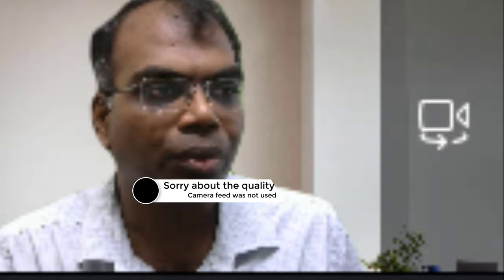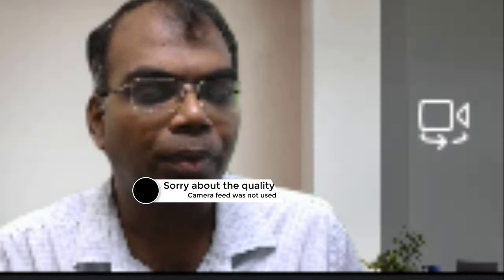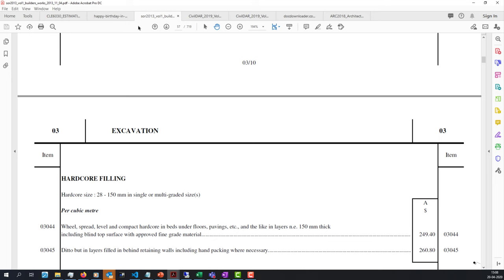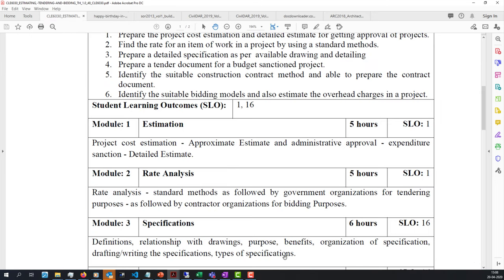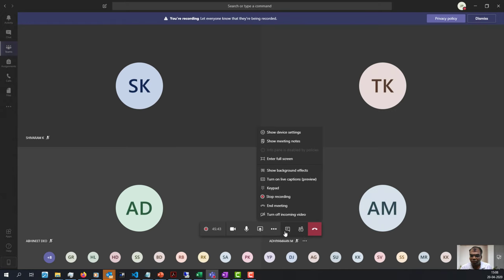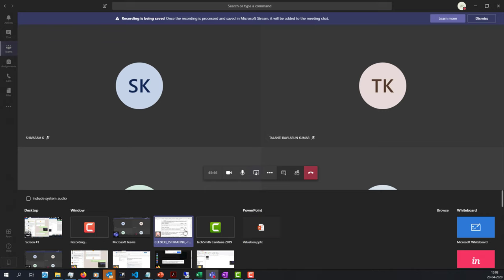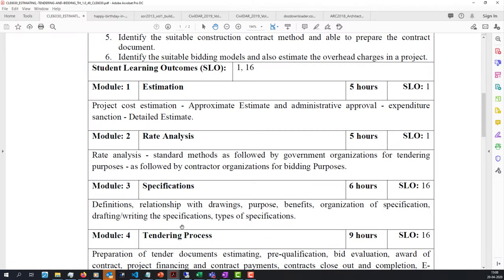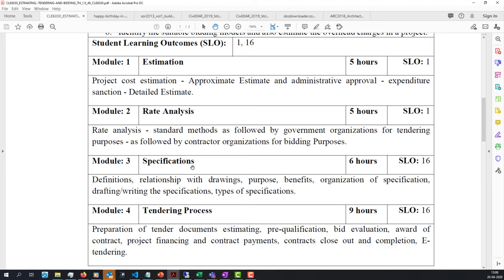Let's go. Now let me share the syllabus so we know where we are, where we stand, and what we probably need to do. So this is the syllabus which we have.